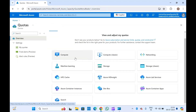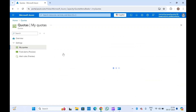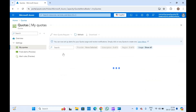Let's go to the Overview. Here you'll get Compute or all the resource types listed. Let's select Compute and you will see all your quotas related to compute in this tab.